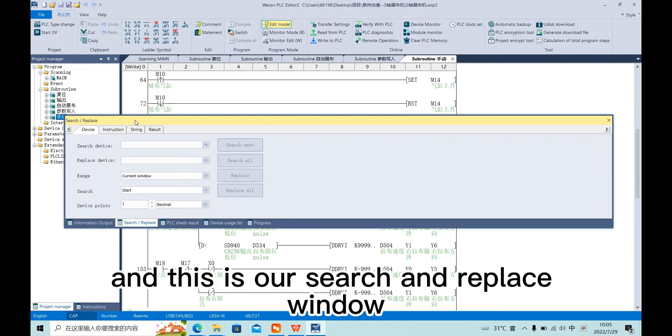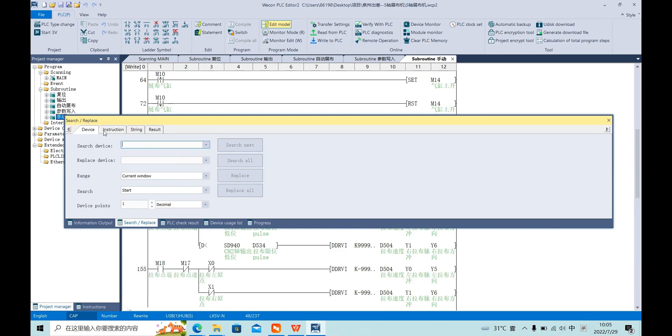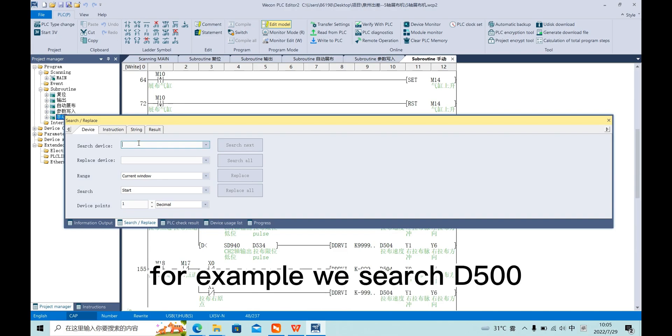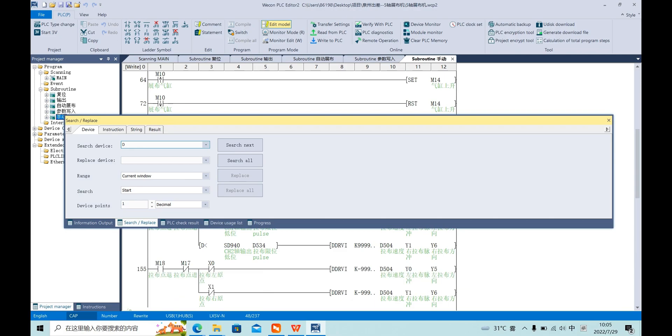This is our search and replace window. In device, we can, for example, search D500.